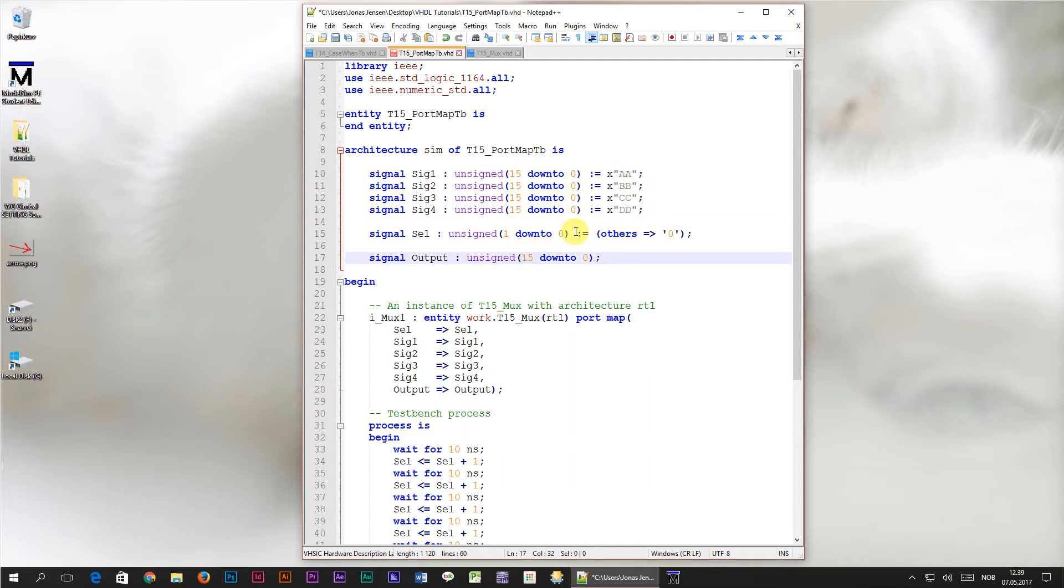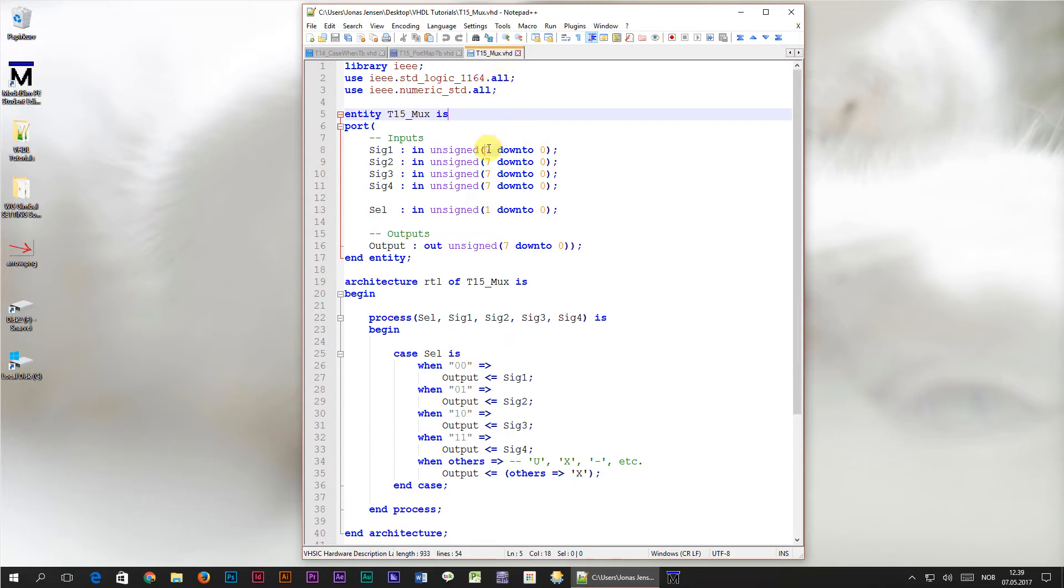Then we would have to change the bit width of the signals declared in the port of the multiplexer module as well, otherwise it wouldn't work. It wouldn't compile. Let's see if we can make this code a little more generic.